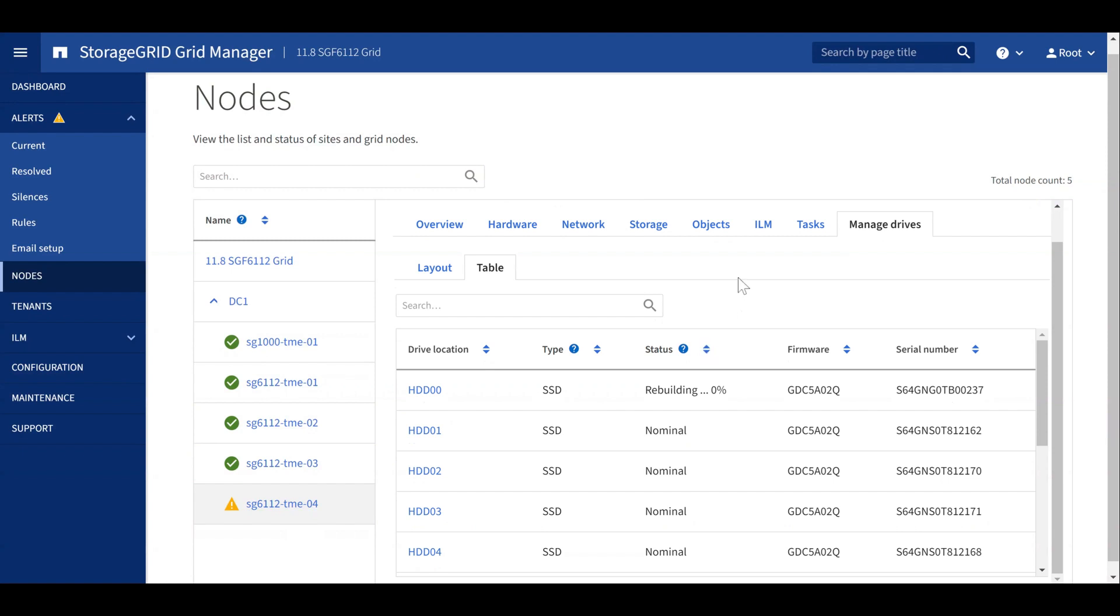The Drive Management GUI makes it simple to manage SGF6112 drives in StorageGRID 11.8. Thank you for watching.